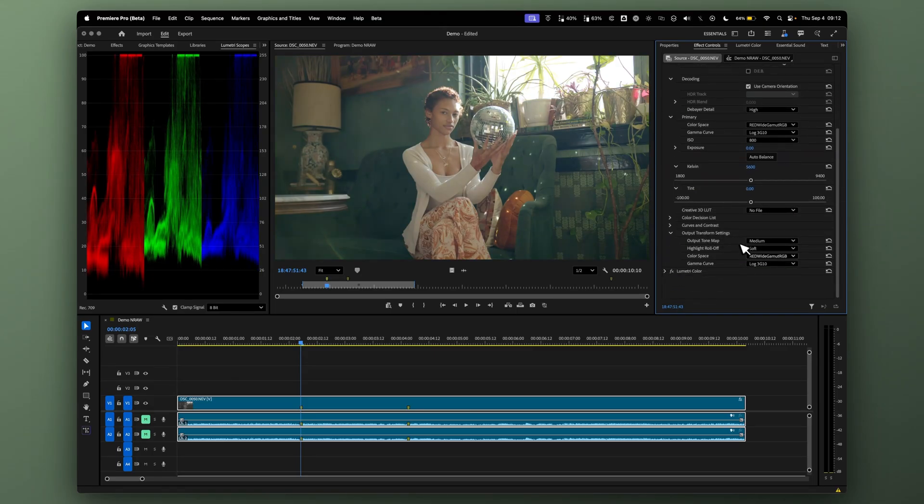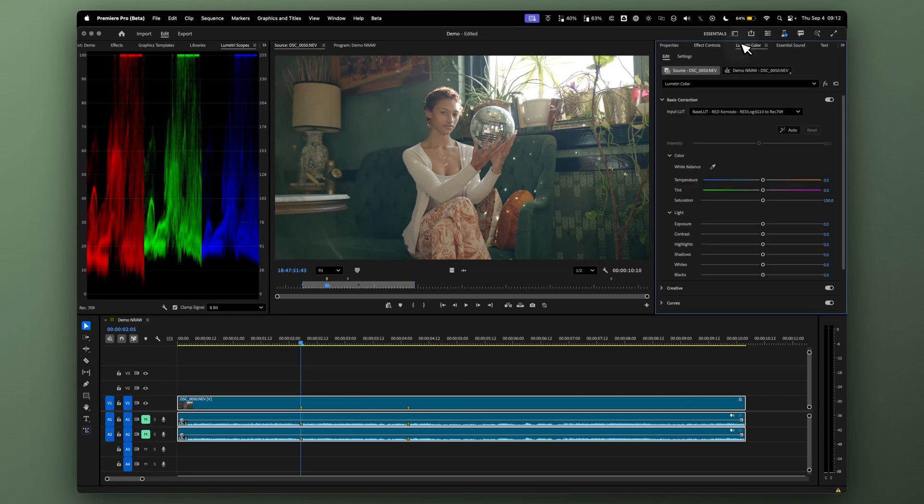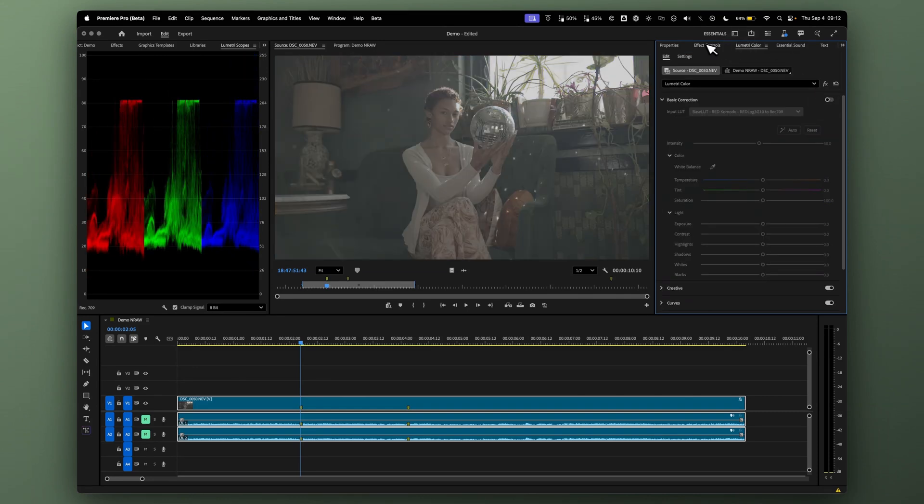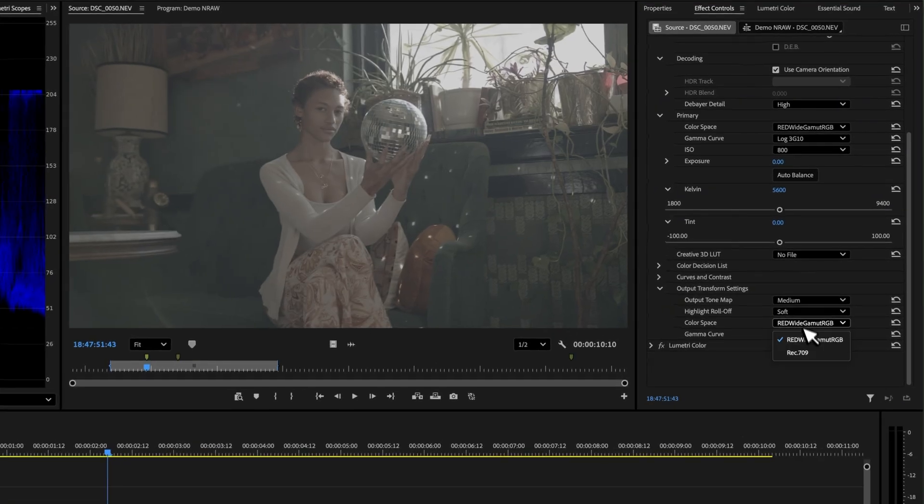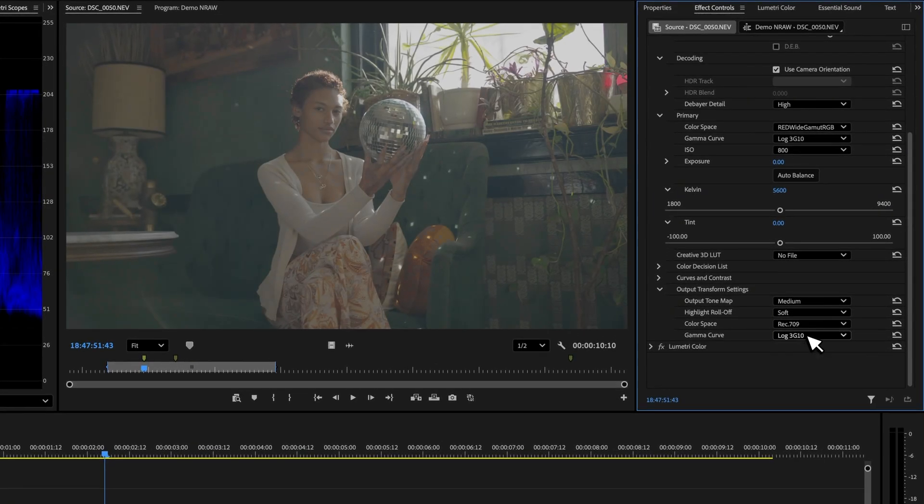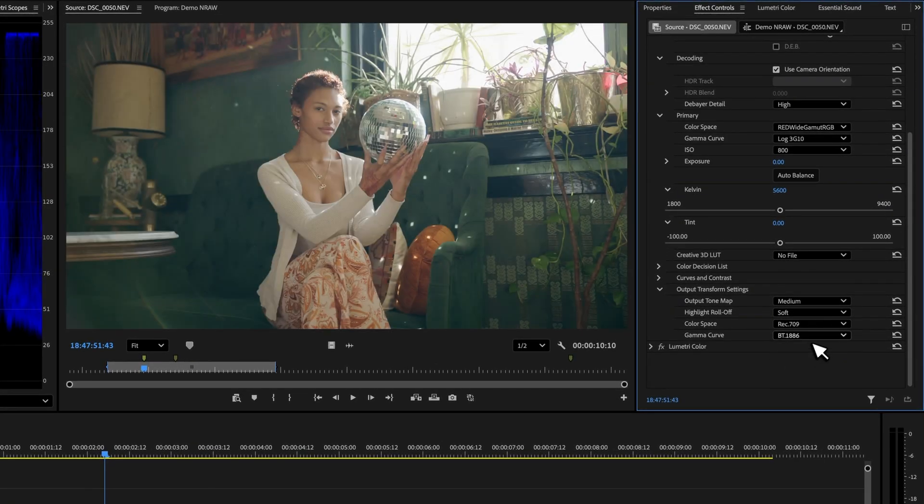For the Output Transform, if you don't want to use a conversion LUT, you can come down here to Color Space, use Rec.709 BT1886, which is Gamma 2.4.